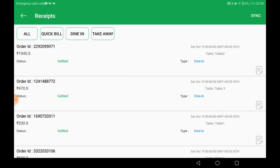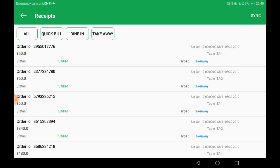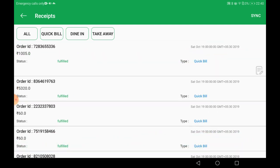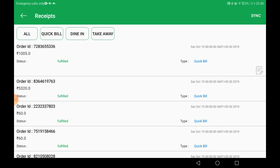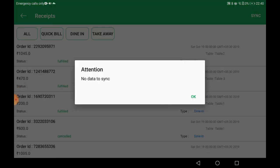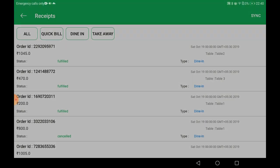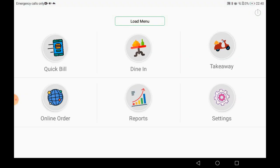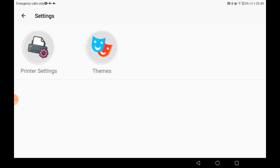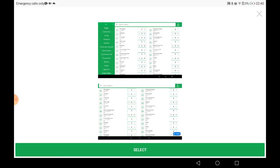Moving on to other features under Settings. There is no data to sync right now, but you can click Sync and all data will be loaded to the backend panel, where you can see all sales reports and all types of reports.